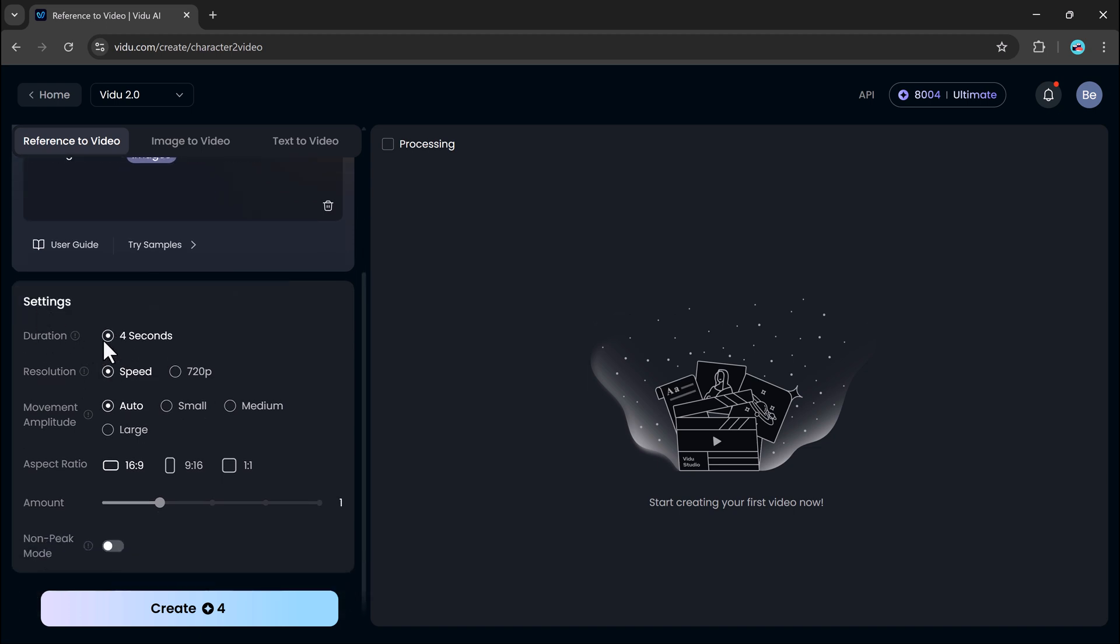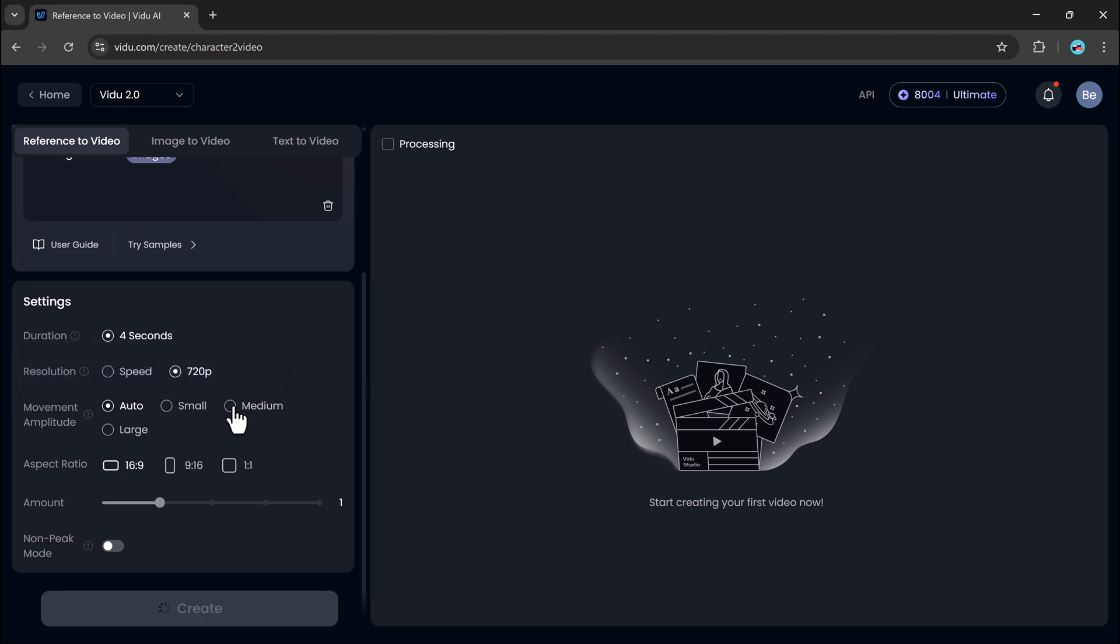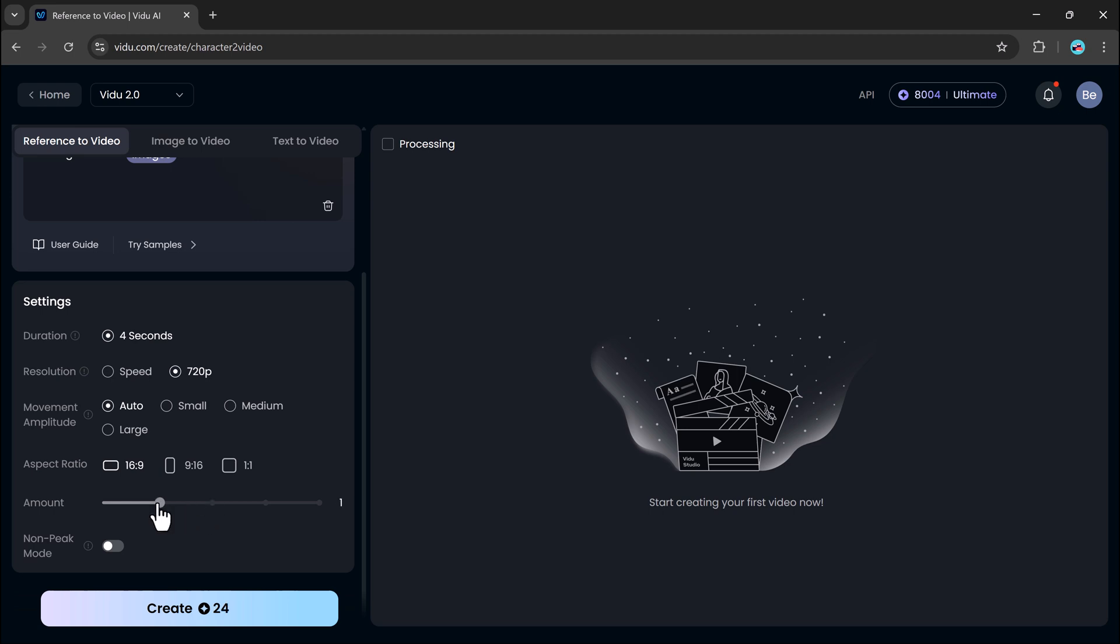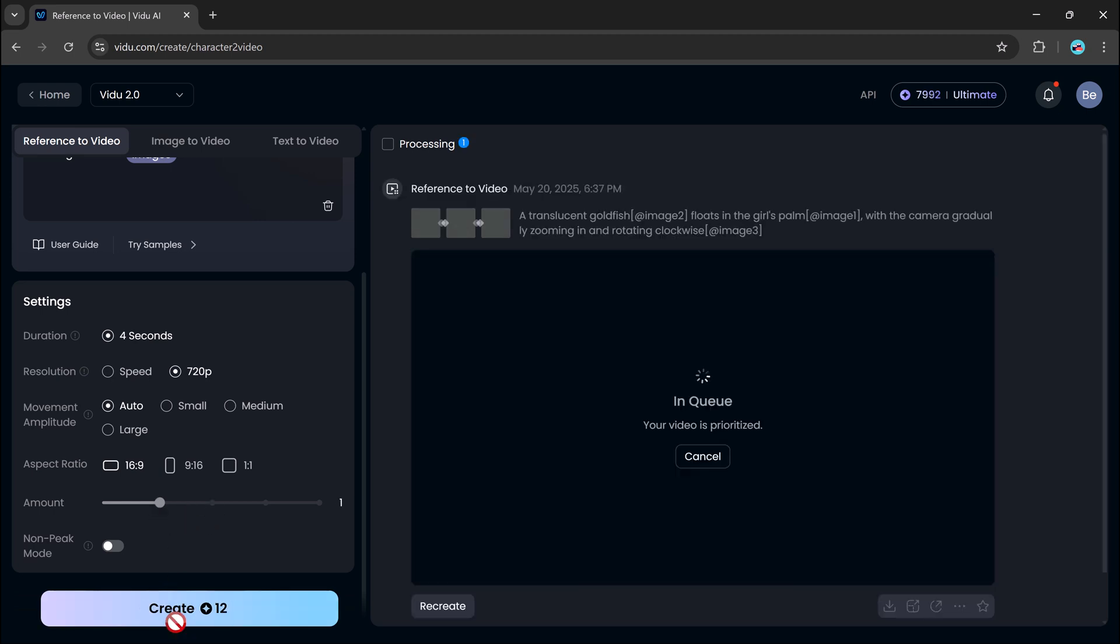Once uploaded, you can fine-tune your video by adjusting parameters such as duration, resolution, 720p and up, movement speed, amplitude, and aspect ratio. When you're ready, just hit create and within seconds, V2 will produce a video that closely matches your input.